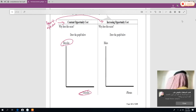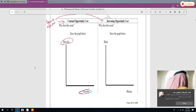Now we are going to start the types of opportunity cost. Types of opportunity cost are of two types: one is constant opportunity cost and another one is increasing opportunity cost.